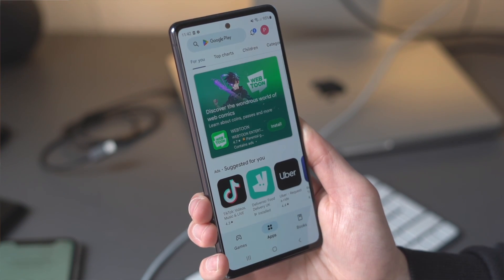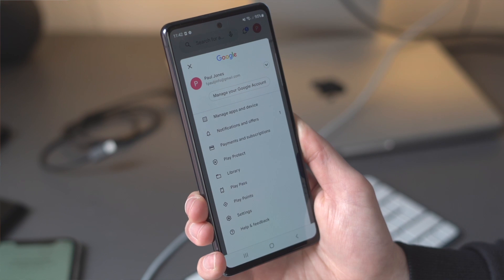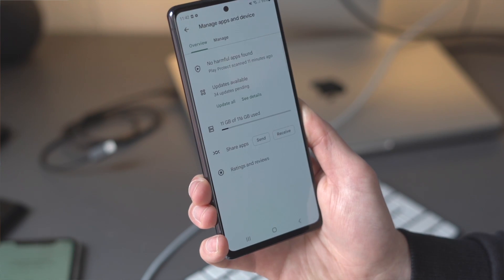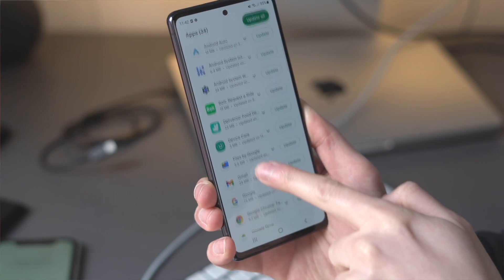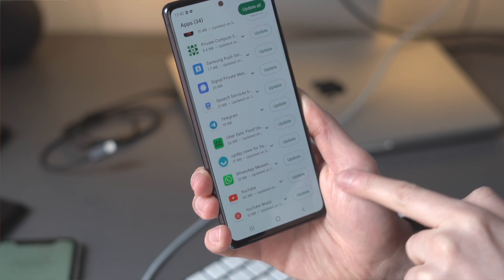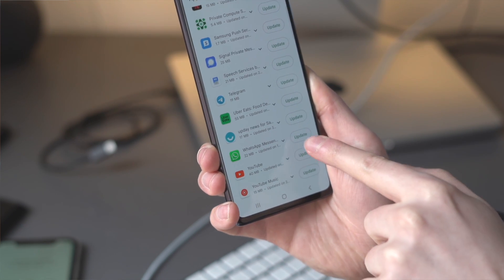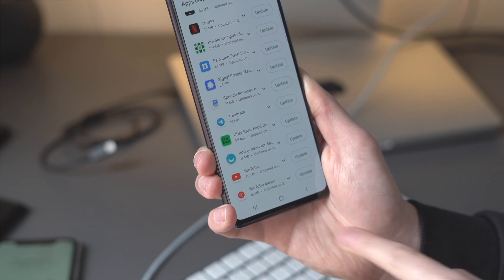One of the easiest fixes is to make sure your WhatsApp is up to date — outdated apps can cause so many problems. This can be done on both Android and iPhone. On Android, open the Play Store, tap the profile photo at the top of the screen, select Manage Apps and Devices, look for the updates option, find WhatsApp in the list of applications, and tap Update. That should hopefully fix the problem on your Android device.